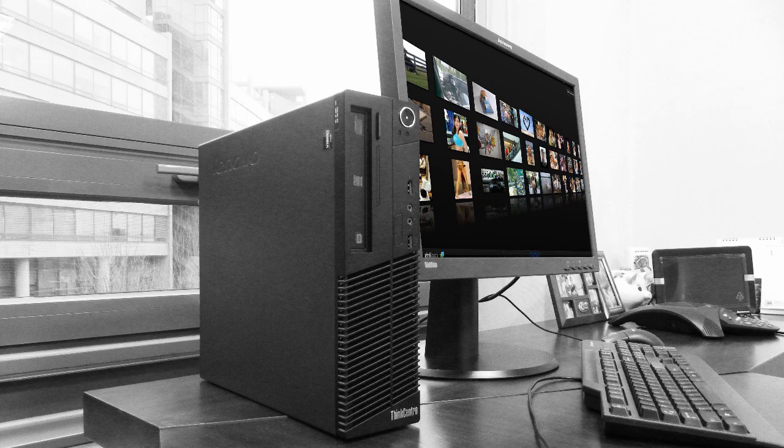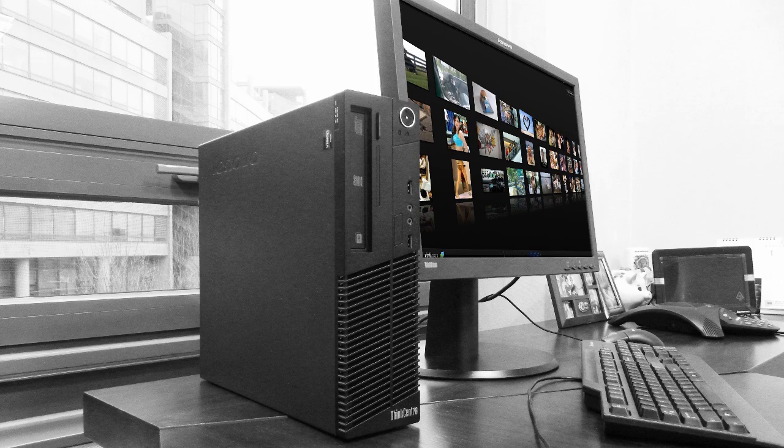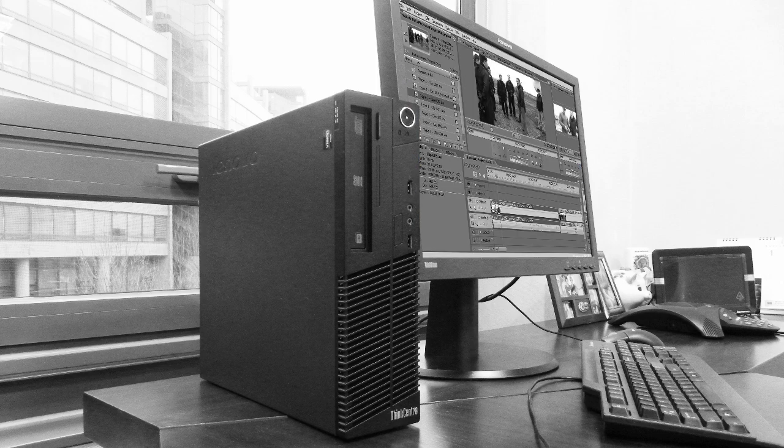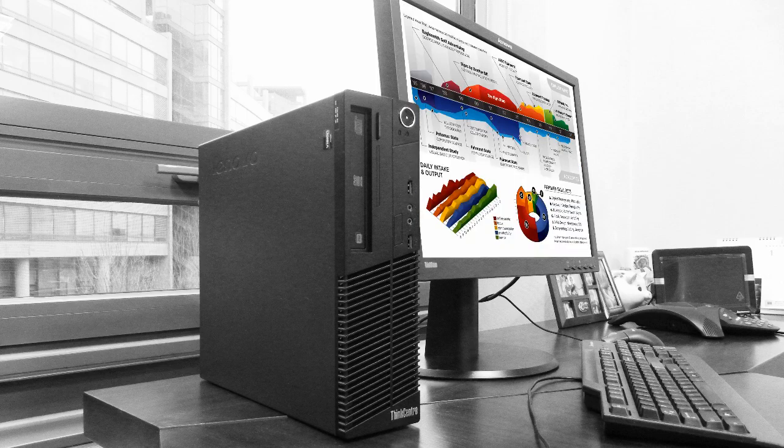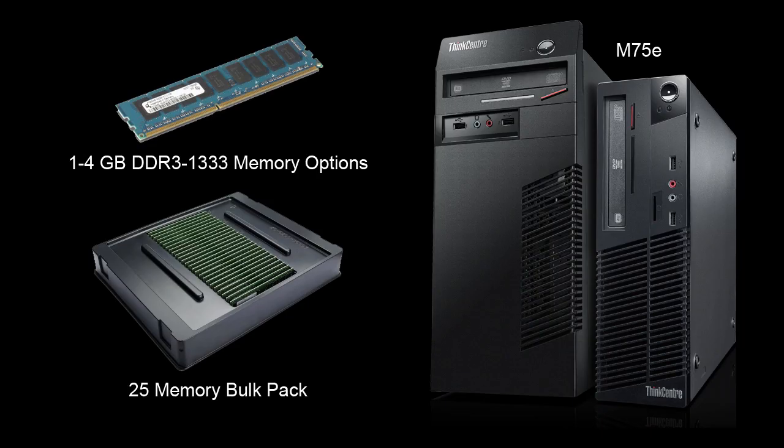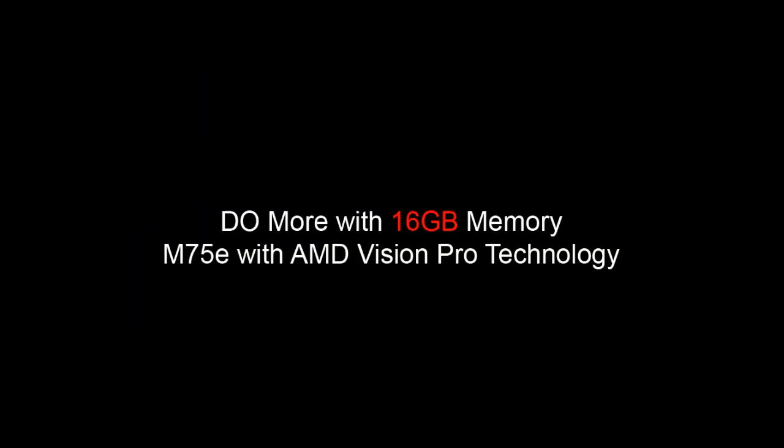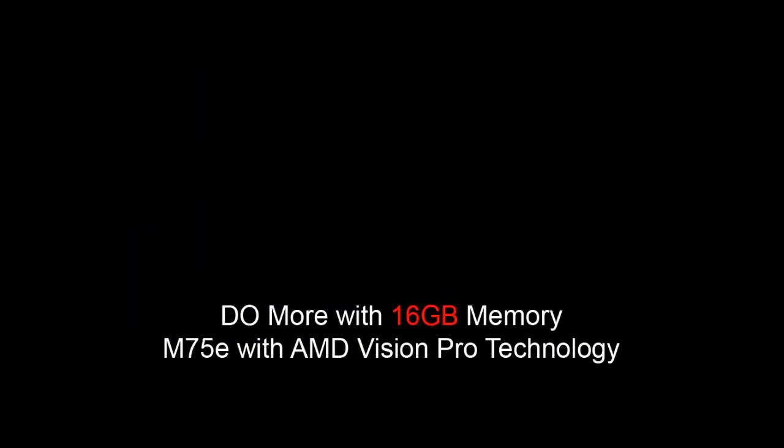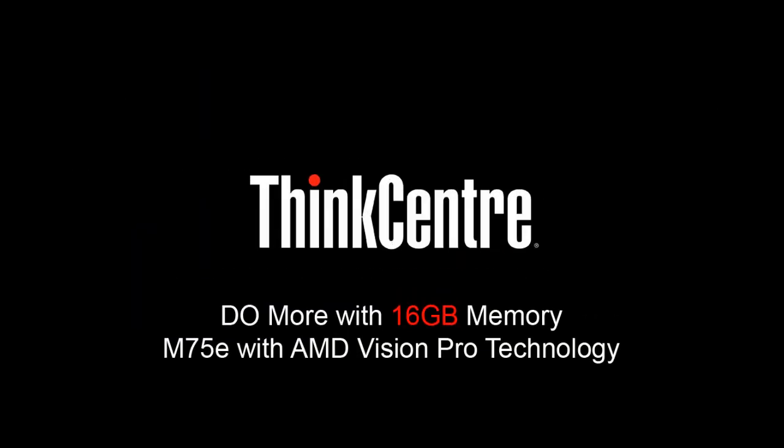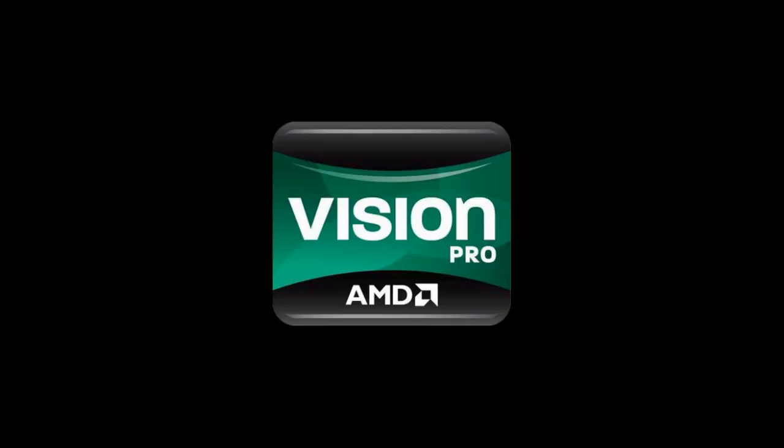With 16GB memory, the right power for web, video, and government applications. Your ThinkCenter M75E is now fully enabled for absolute office productivity. Do more with the ThinkCenter M75E powered by AMD Vision Pro technology.